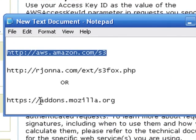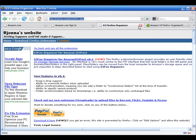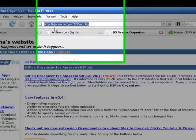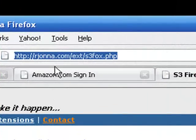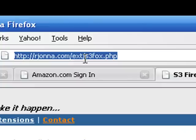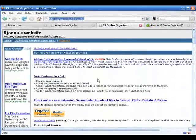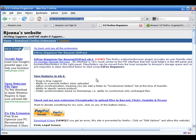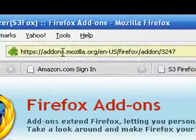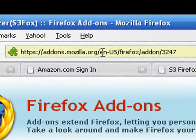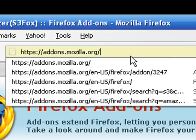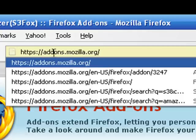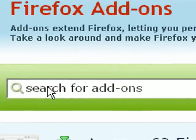What you need to do now is - I'll show you this other URL, either one of these will get you the same spot. Let's go the easy route: addons.mozilla.org. That will bring you to - this is the other one - rjonna.com/ext/s3fox.php. That'll bring you here to the creator's page. Now you can also go to the add-on page for Firefox, I believe that's this one here.